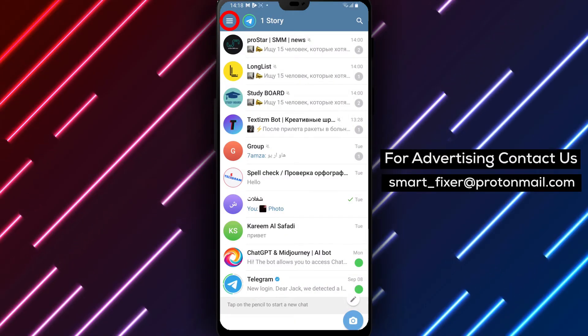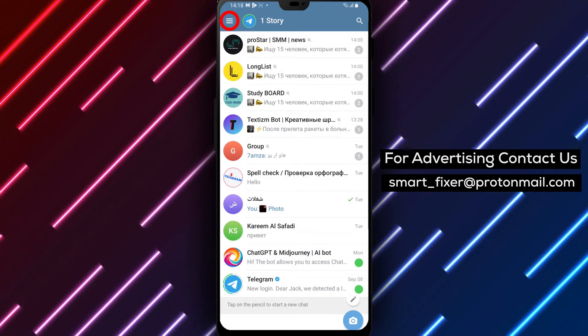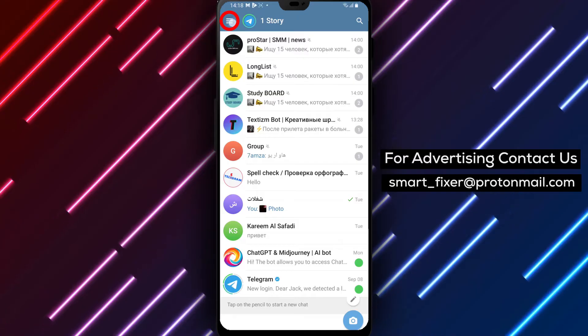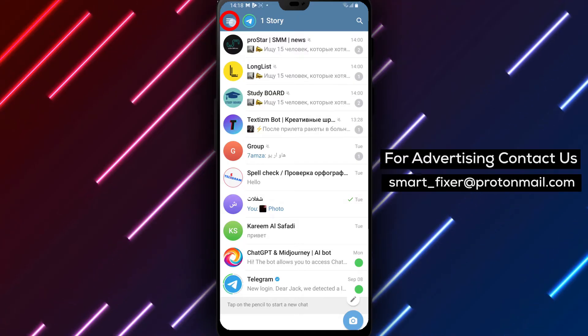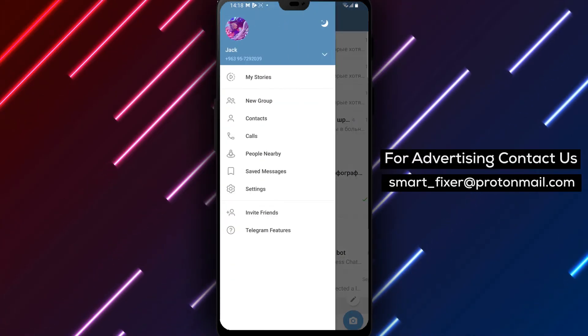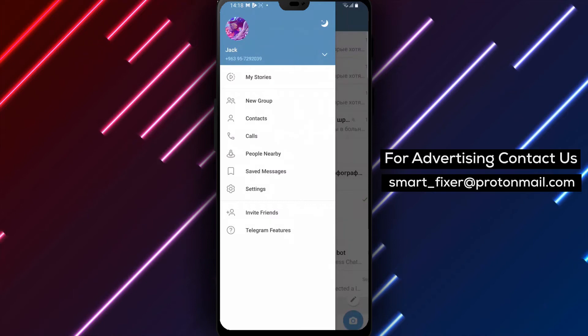Step 2: Look for the three stacked lines located in the top left corner of the app. Tap on these lines to access the main menu.